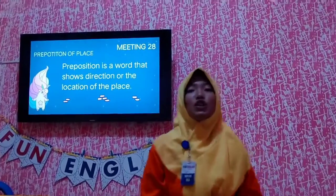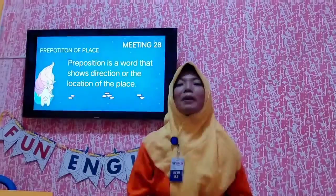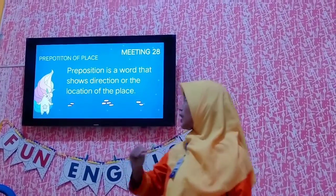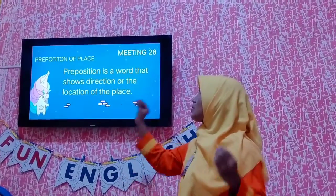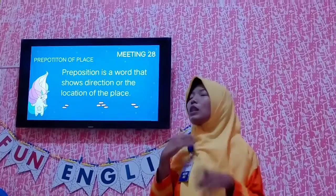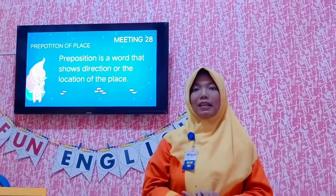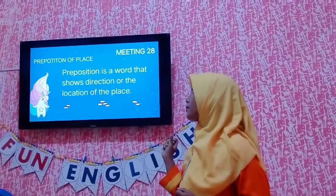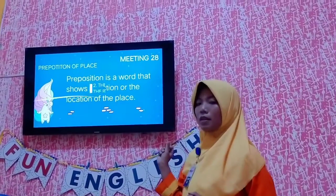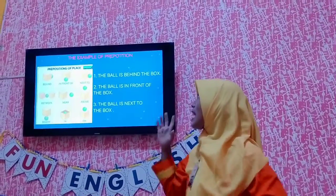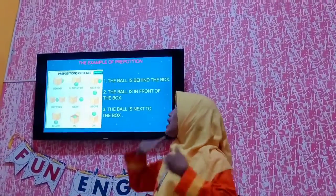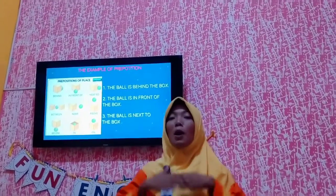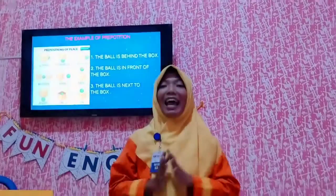Do you know preposition of place? Preposition of place is a word that shows direction or the location of a place. The examples are like behind, in front of, next to, between, and others.